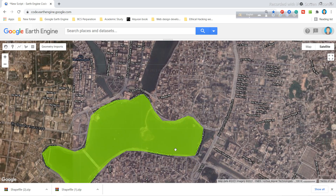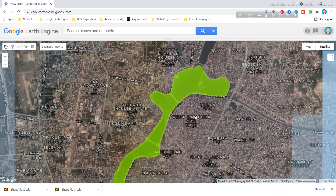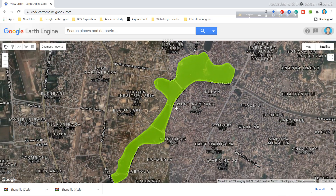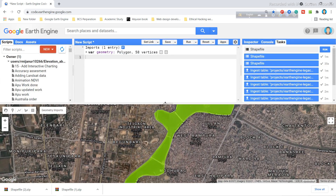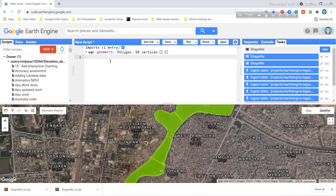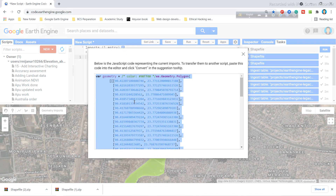You can see I have completed the digitizing. Now I want to export this area in shapefile format. To do this, you can see that in your script, Google Earth Engine has already added a default script. When you click on it, all of these coordinates — latitude and longitude — will appear here.